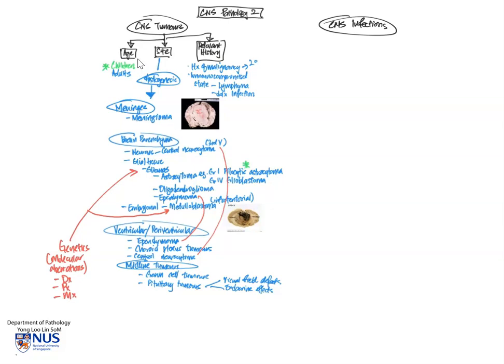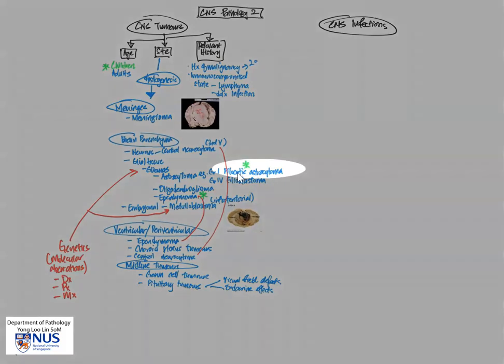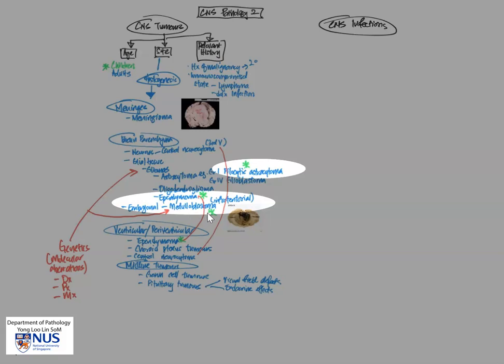And the last point I want to highlight is the importance of age. So I'm just going to show you a few tumors that arise in children in particular. So pilocytic astrocytoma is one of them, ependymoma, medulloblastoma, not surprising being an embryonal tumor, choroid plexus tumors, and of course, germ cell tumors as well.